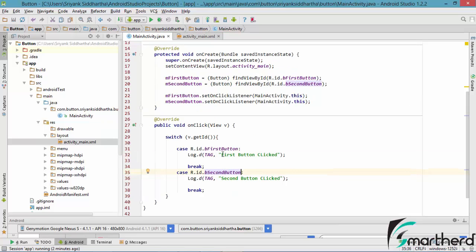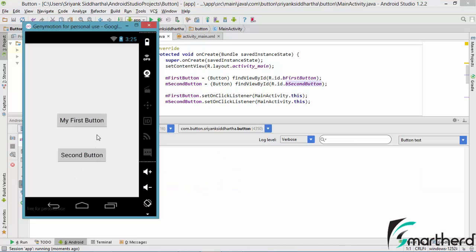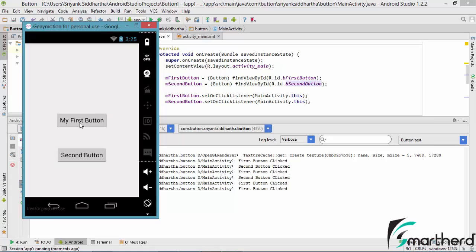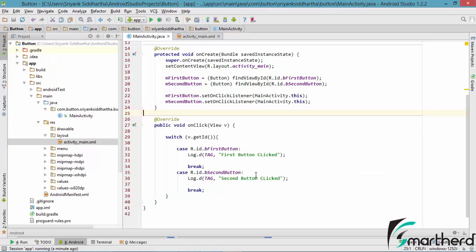So at this point let us run our application and see the output. Here our application is again up and running. Let's click on the first button — first button click is getting called. Now let's click on the second button. Bam! Second button click is called in the logcat. So in this way you can distinguish between two different buttons. If you have lots of buttons — ten or twenty — simply increase the case and break statements.